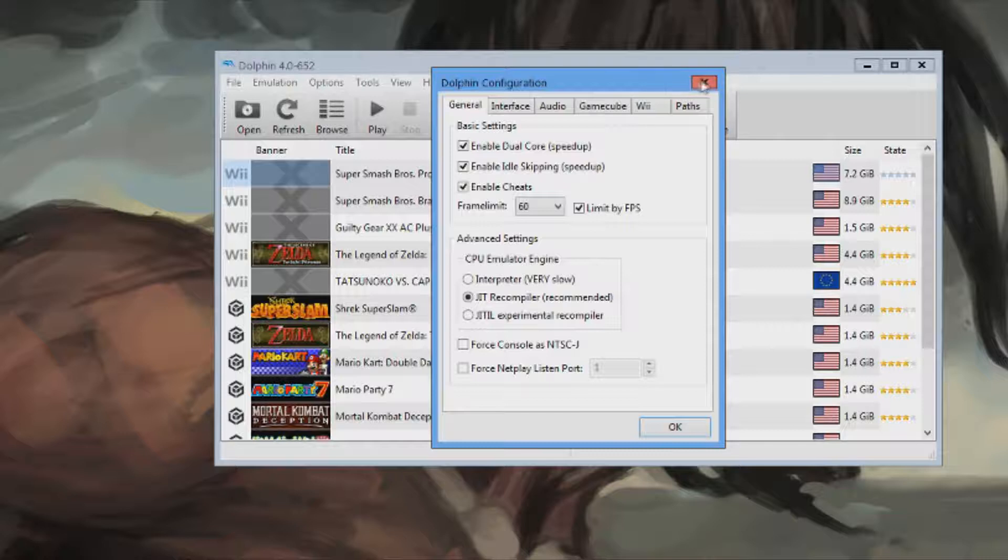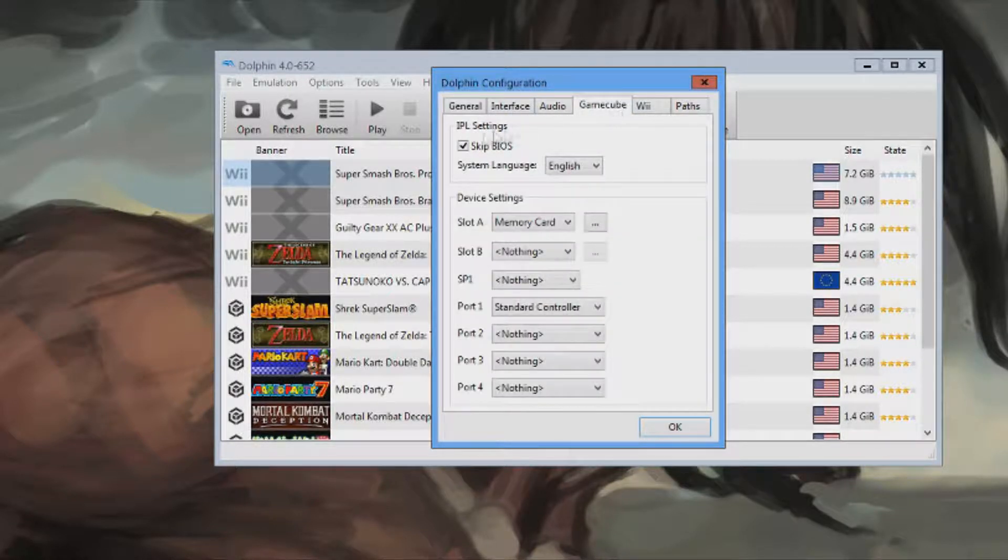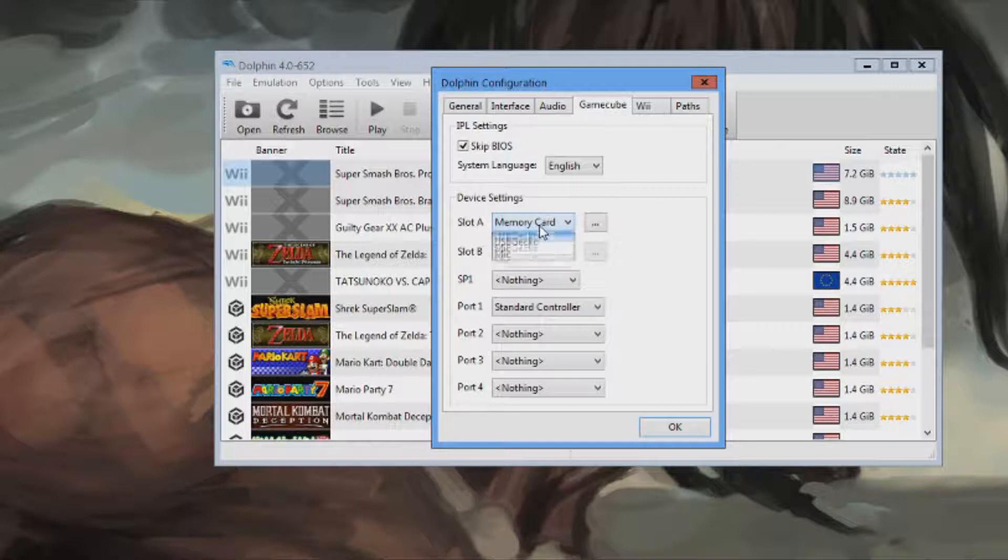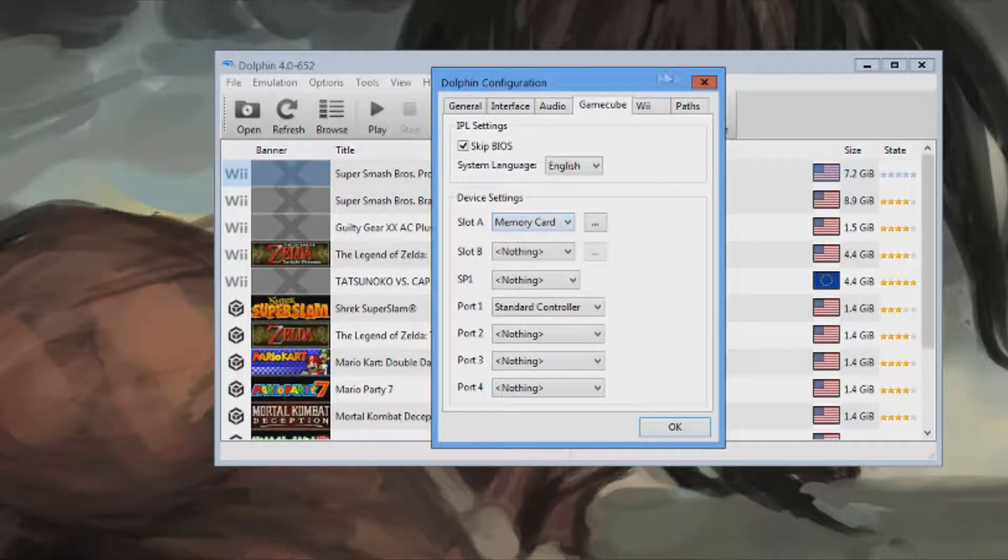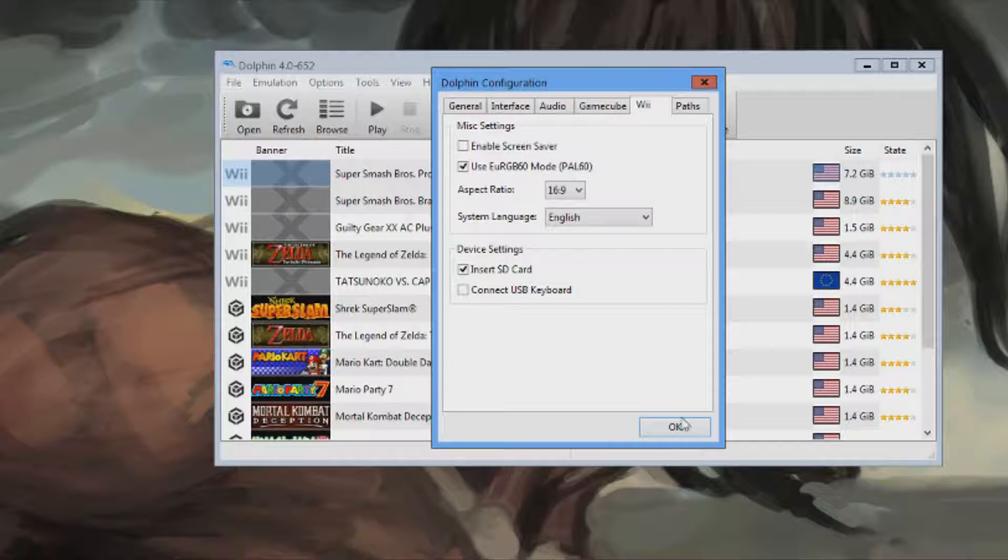After you do that, you're going to want to go to Config. And on GameCube, Slot A, make sure that's memory card. On Wii, make sure you set insert SD card.